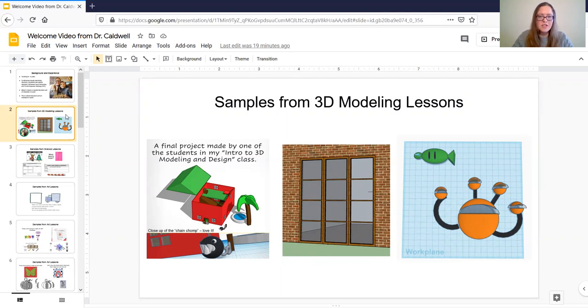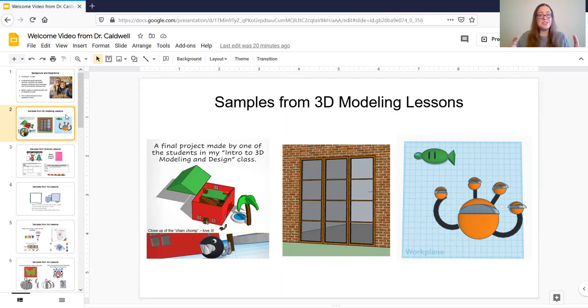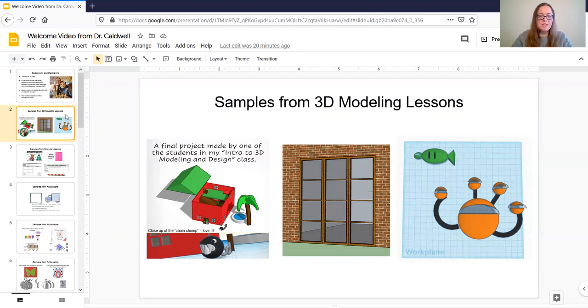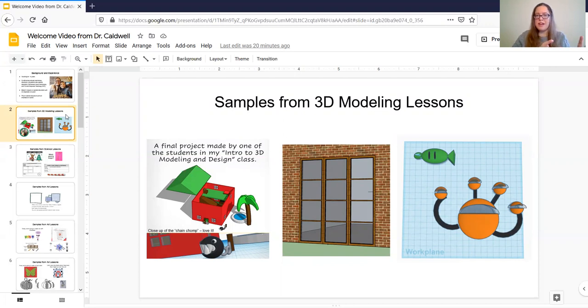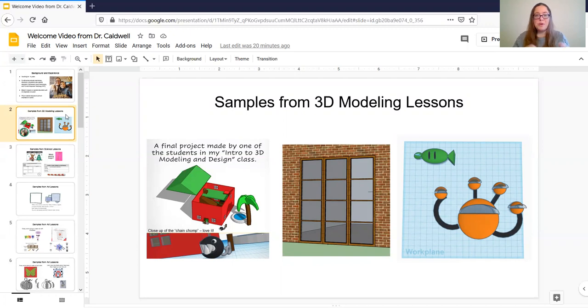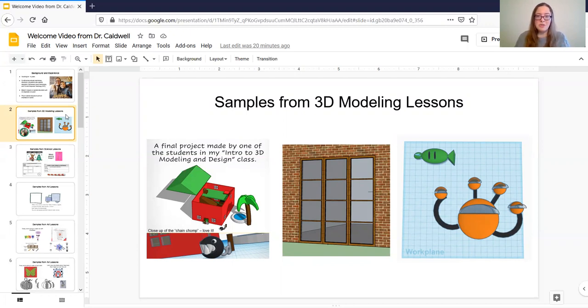The two on the left side of your screen, the house model and then the windows on an exterior of a home, those were made by two of my high school students with autism using different programs. One of them is kind of a more intro level program, which is the more colorful one with the house and the palm tree. And then the middle one there is a program called SketchUp that a lot of professional architects use. So one of my students was learning that program and doing an amazing job.